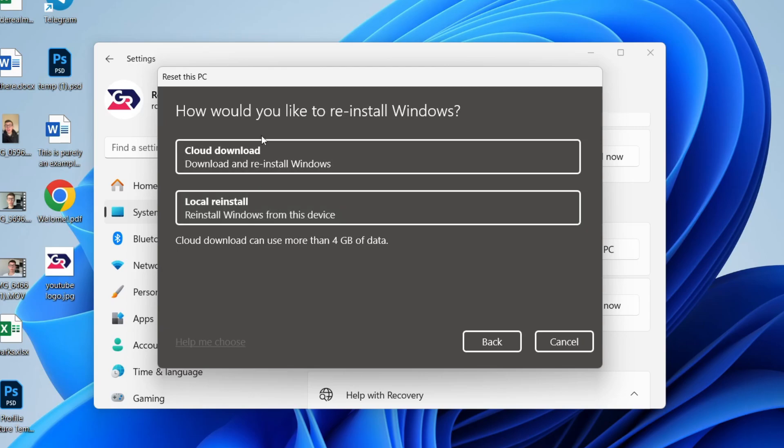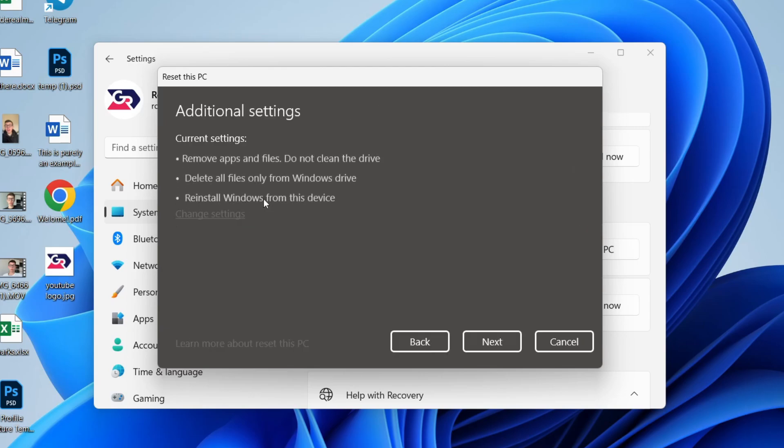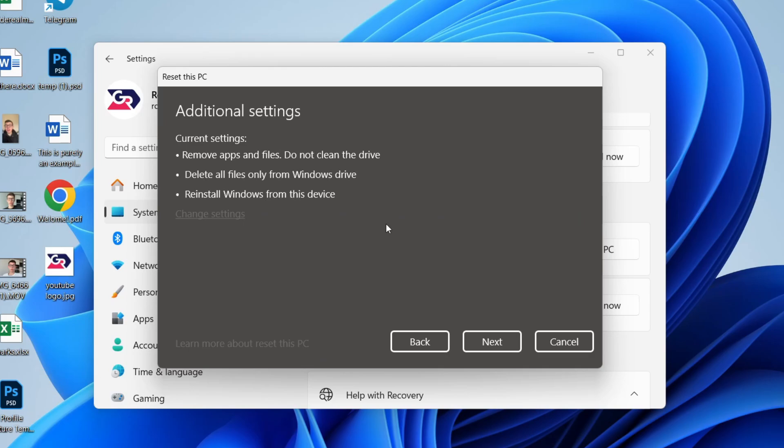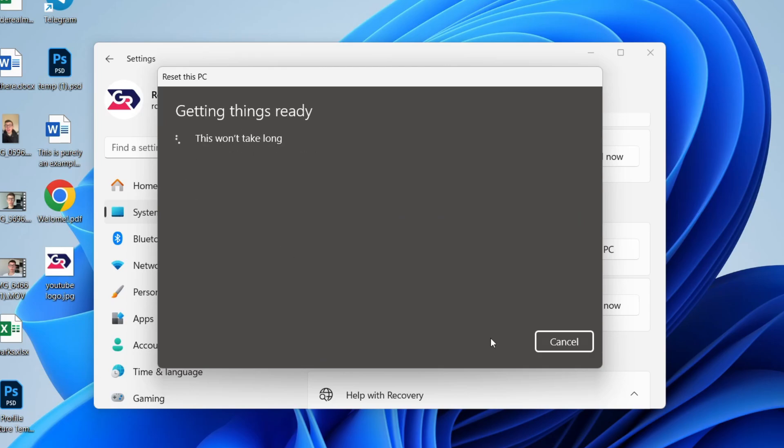What you can then do is choose how you want to reinstall Windows. I'll just do a local reinstall. You can then see what's going to happen. That's fine with me. I'll press Next and we can continue with the process.